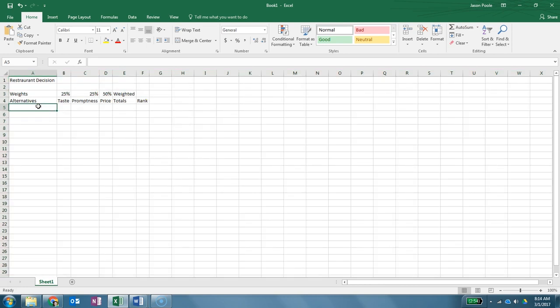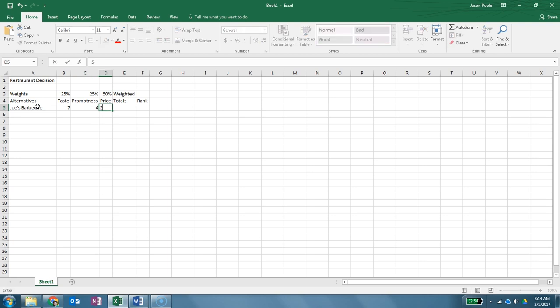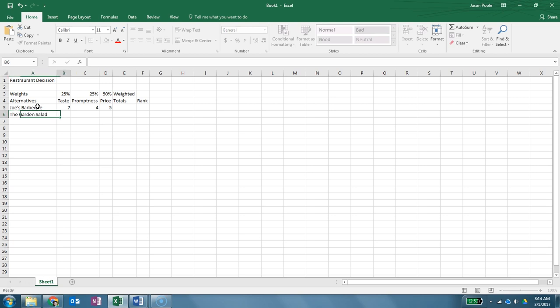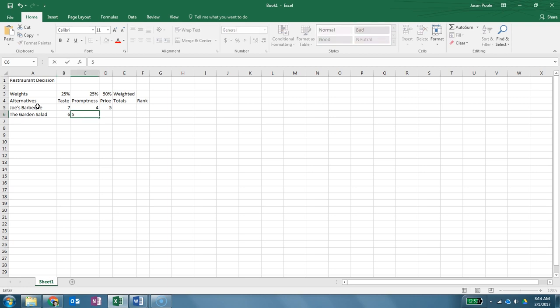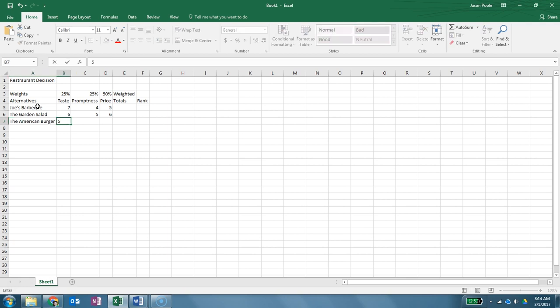Now this one, the first one, is going to be Joe's Barbecue and we're going to give it a ranking of seven, four, and five. Okay, next one will be the Garden Salad. We're going to give it a rating of six, five, and six. The next one we're going to do is the American Burger. Give it a rating of five, seven, and eight.